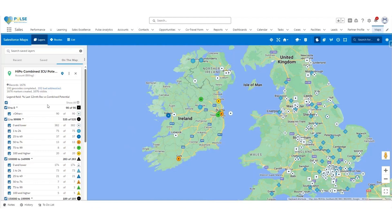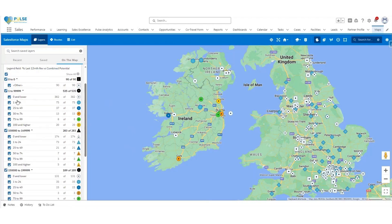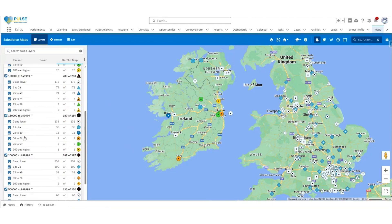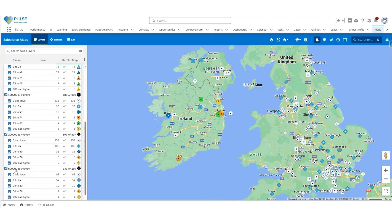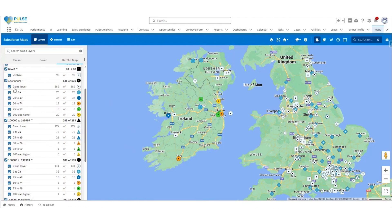On the left-hand side, you will see the layer that is automatically loaded for you. This is bucketing the potential into various different groups: zero potential, 1 to 100,000, 100,000 to 150,000, 150,000 to 200,000, 200,000 to 500,000, 500,000 to just under 1 million, and everything 1 million and higher. Within each bucket, there are further groupings showing the percentage of revenue achieved: zero or less, 1 to 24%, 25 to 49%, 50 to 74%, 75 to 99%, and 100% and higher.